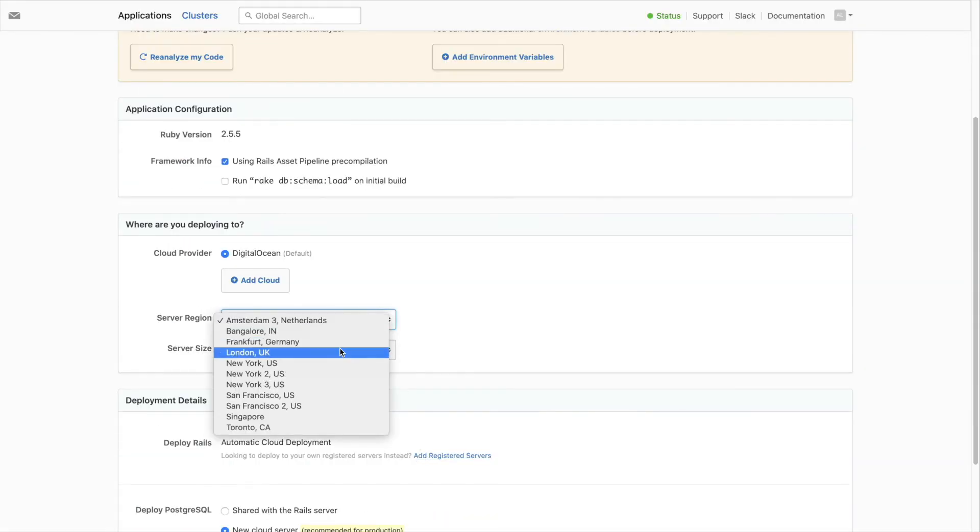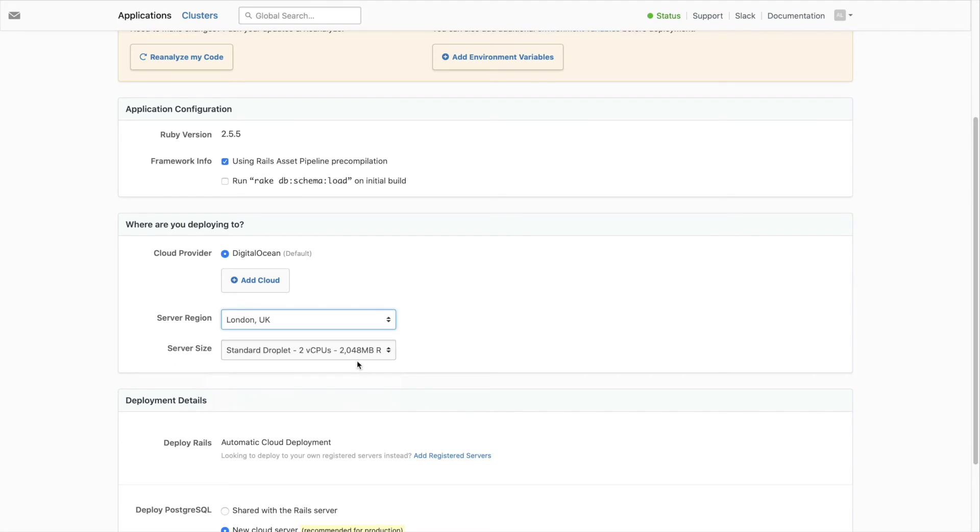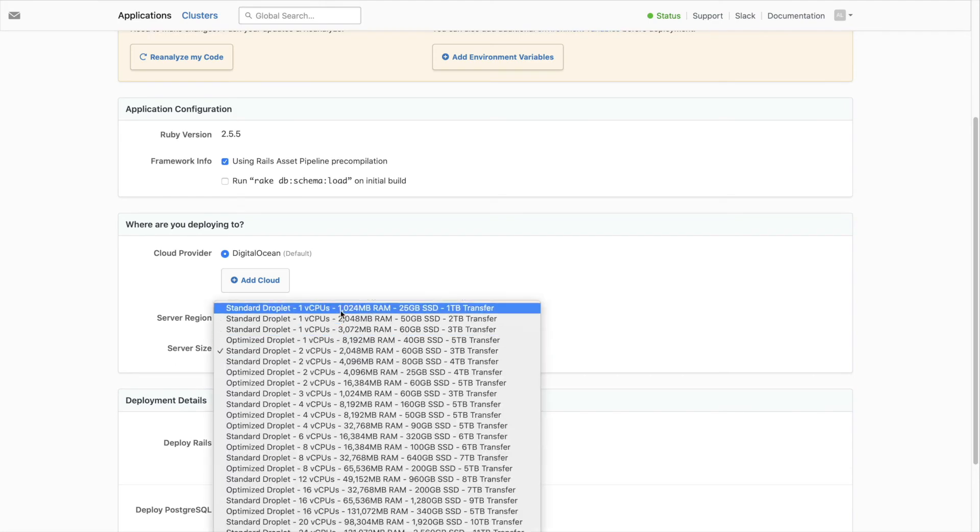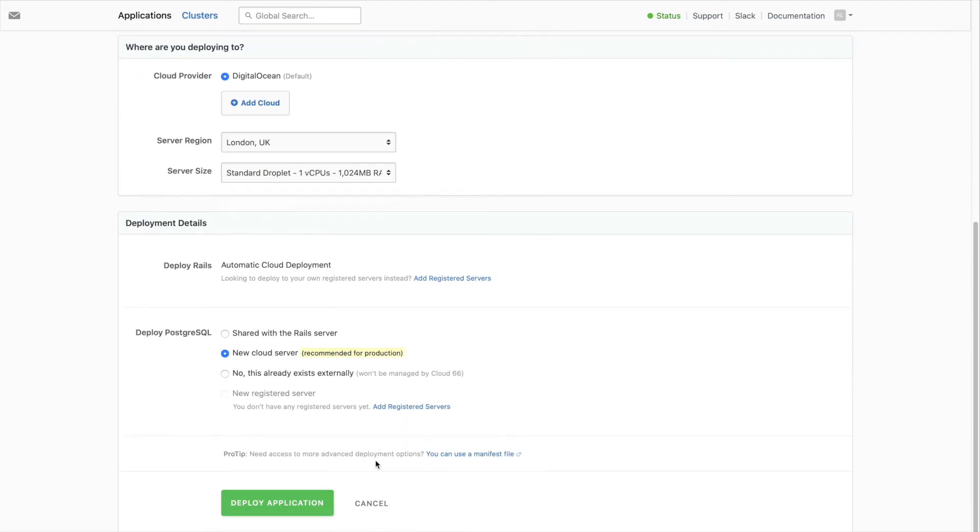Choose a server region and a size for your servers. Then deploy your application.